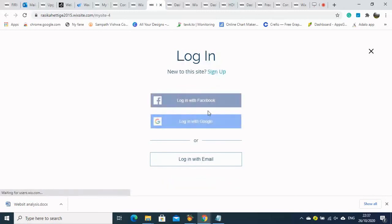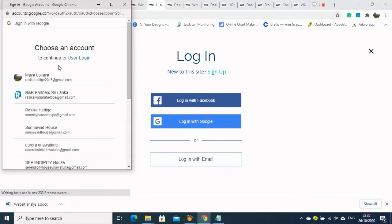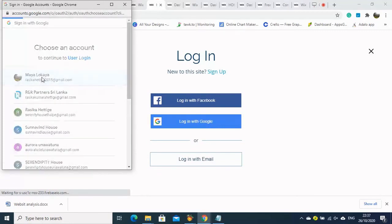Now I am logged out. We will try to access the dashboard — now the site is not showing. We need to log in to see that page.